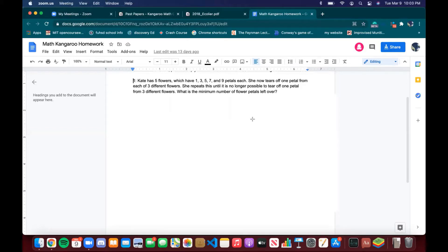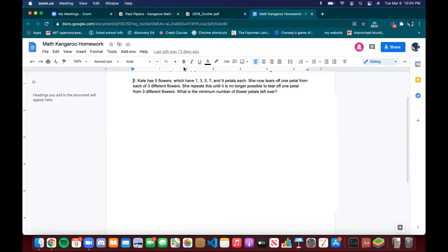So Kate has five flowers which have one, three, five, seven, and nine petals each. She tears off one petal from each of three different flowers and repeats this until it's no longer possible to tear off one petal from three different flowers. We want the minimum number of petals left over. Instead of flowers, it would be much easier to just draw boxes and fill them in once we've picked a petal off.